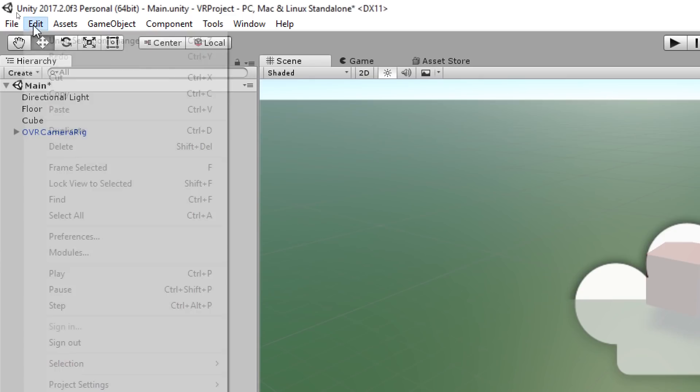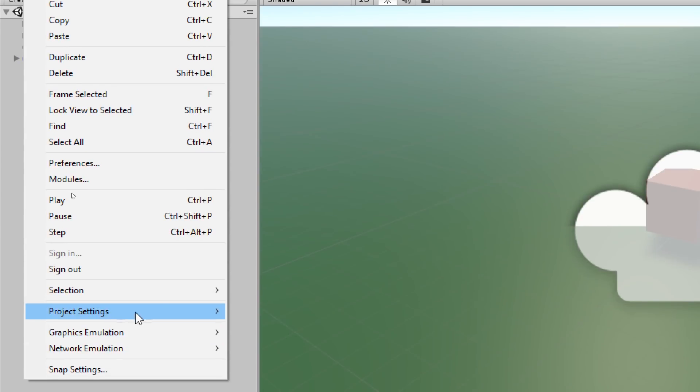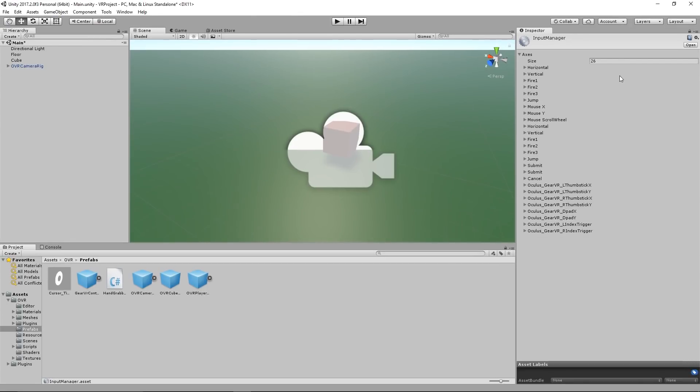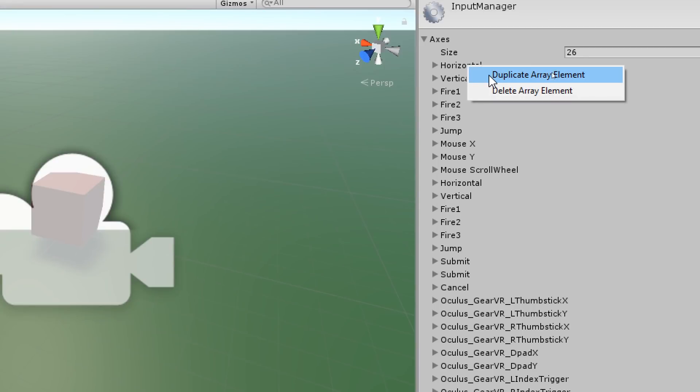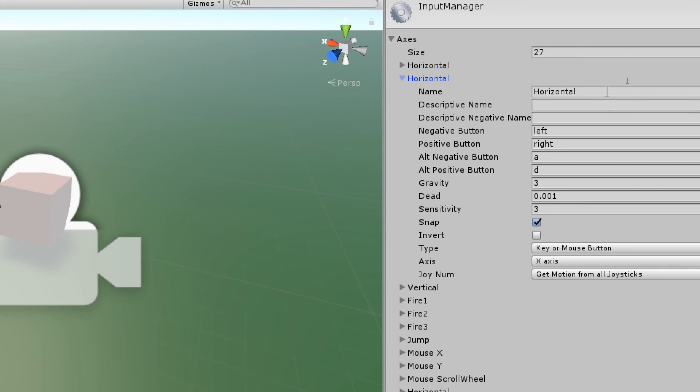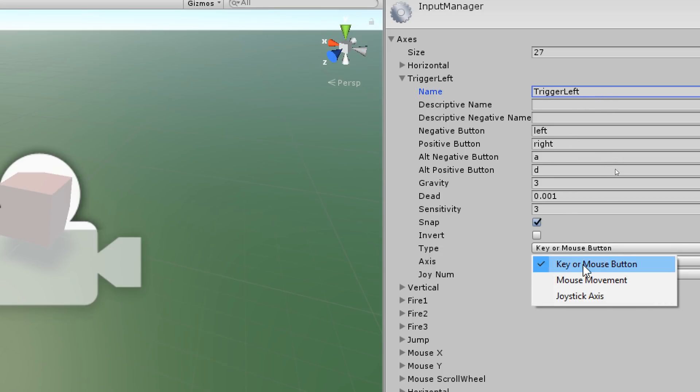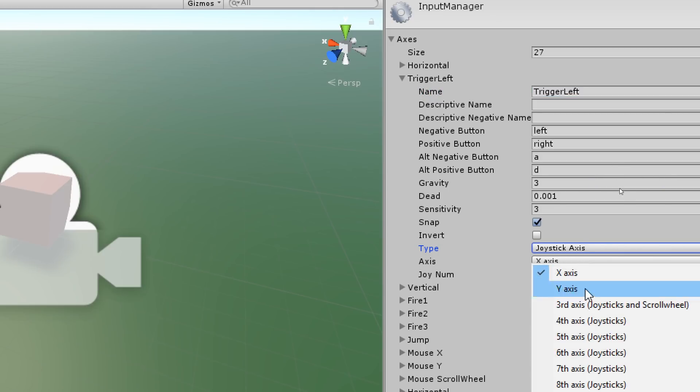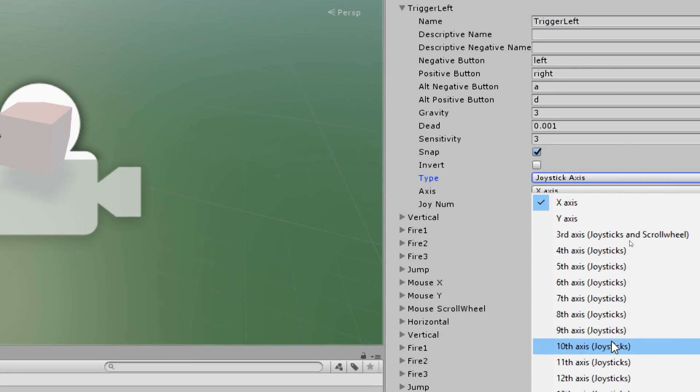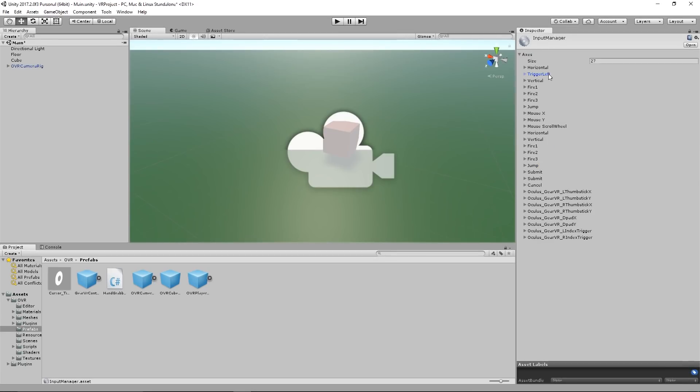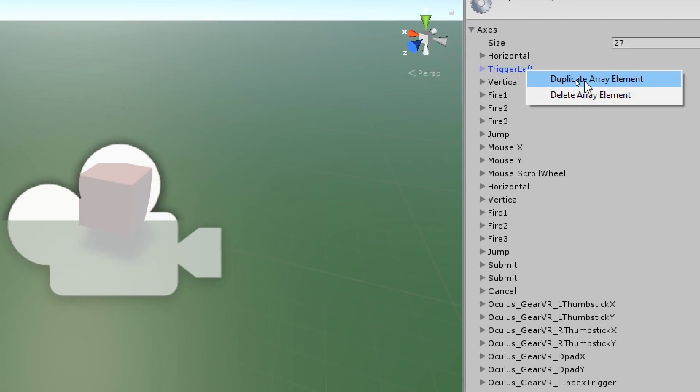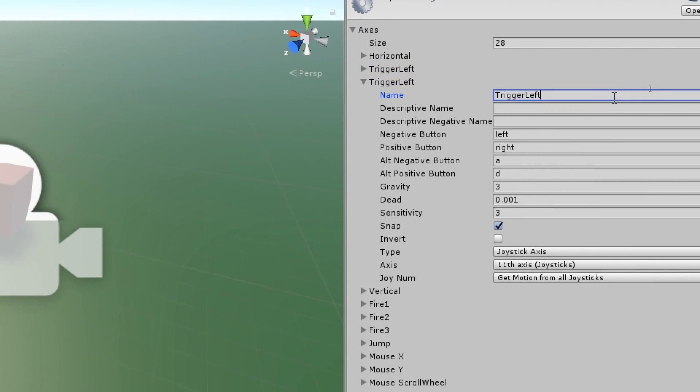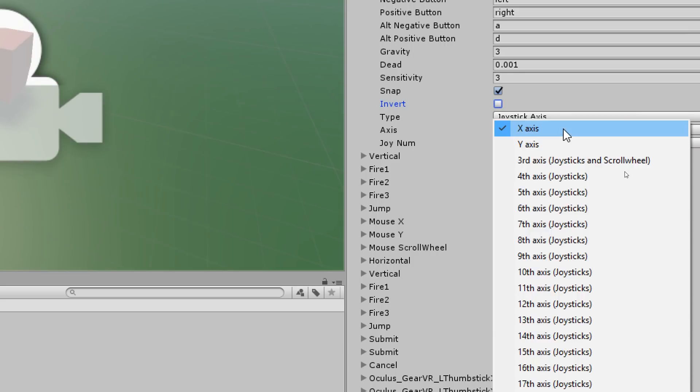To set up our input controllers we go to edit, project settings, and input. This will open up the input manager window where we select the horizontal, we right click on it, and select duplicate array element. The newly created item we will rename to trigger left. We also set the type axis to joystick axis and the axis number to 11th axis. We take our trigger left element, click duplicate array element again, then we rename the new duplicated element to trigger right and we change the axis number to axis 12.